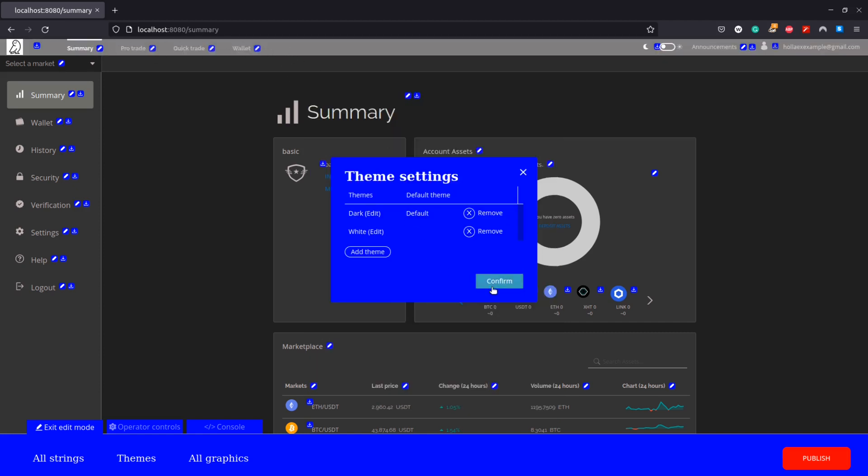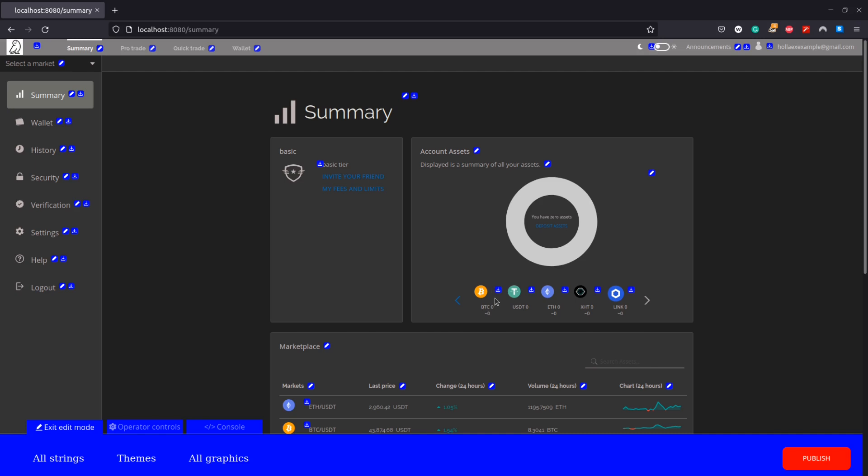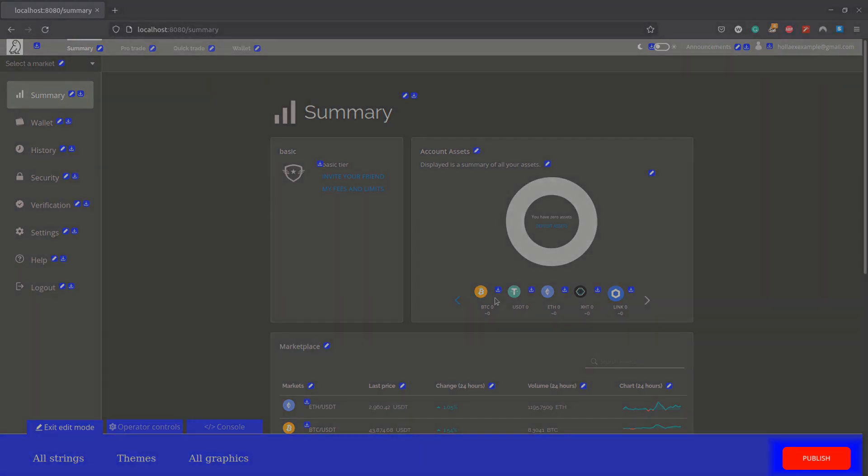Before continuing here I want to let you know that all of these changes we've done thus far won't be finalized until we click this publish button in the bottom right. If we exit the editor in any other way our changes will not be saved, so please bear that in mind.